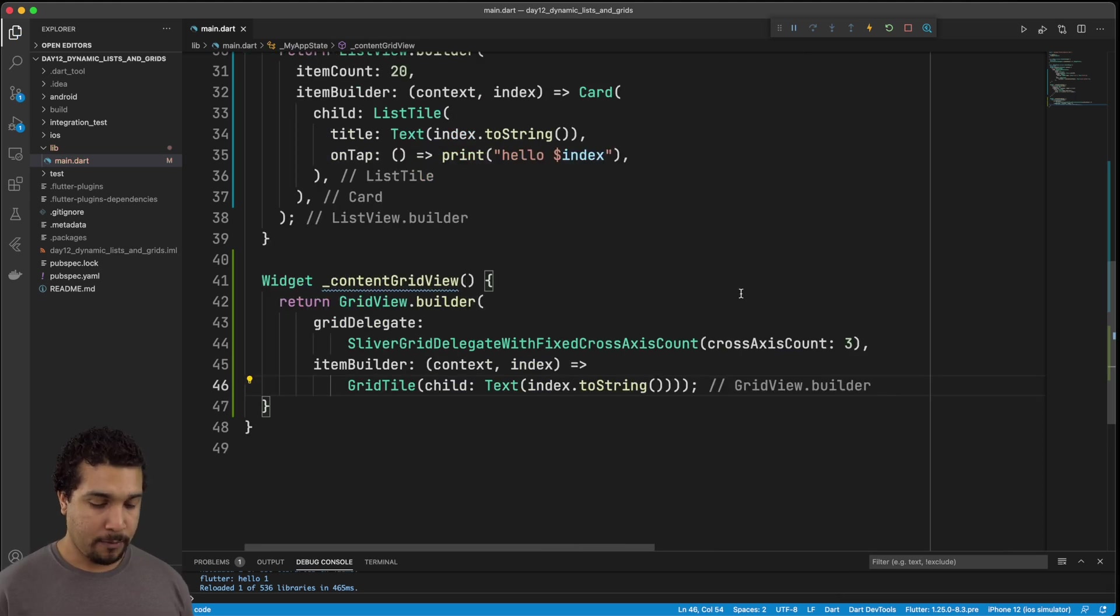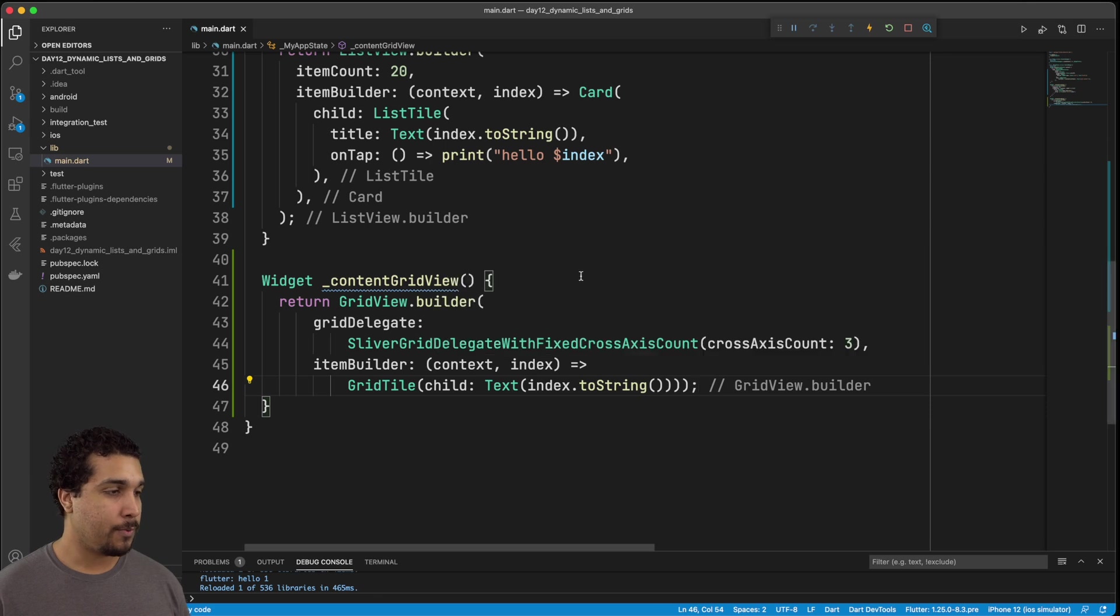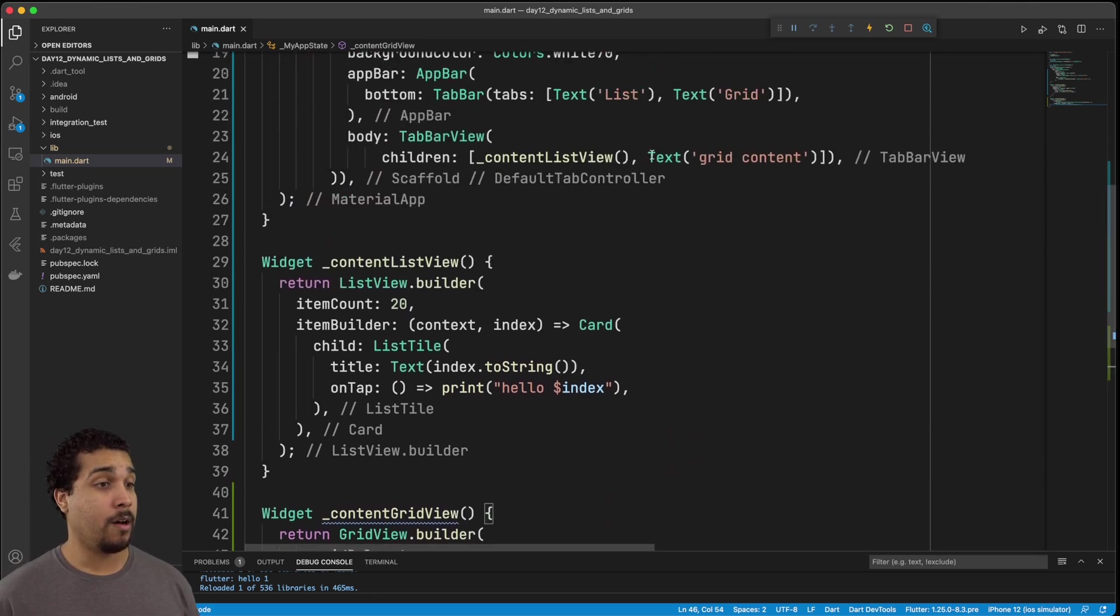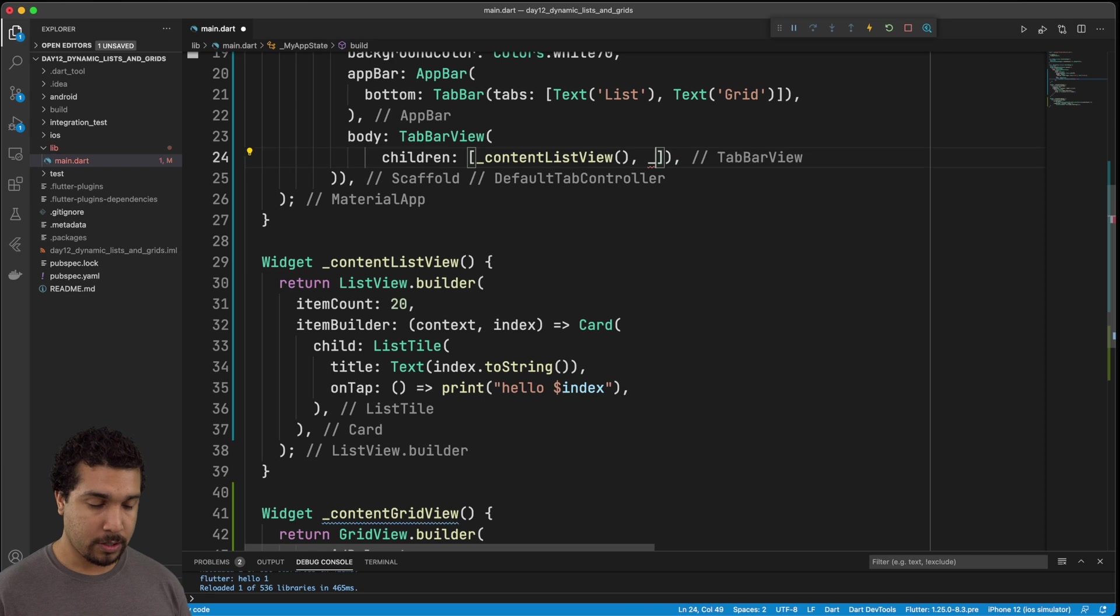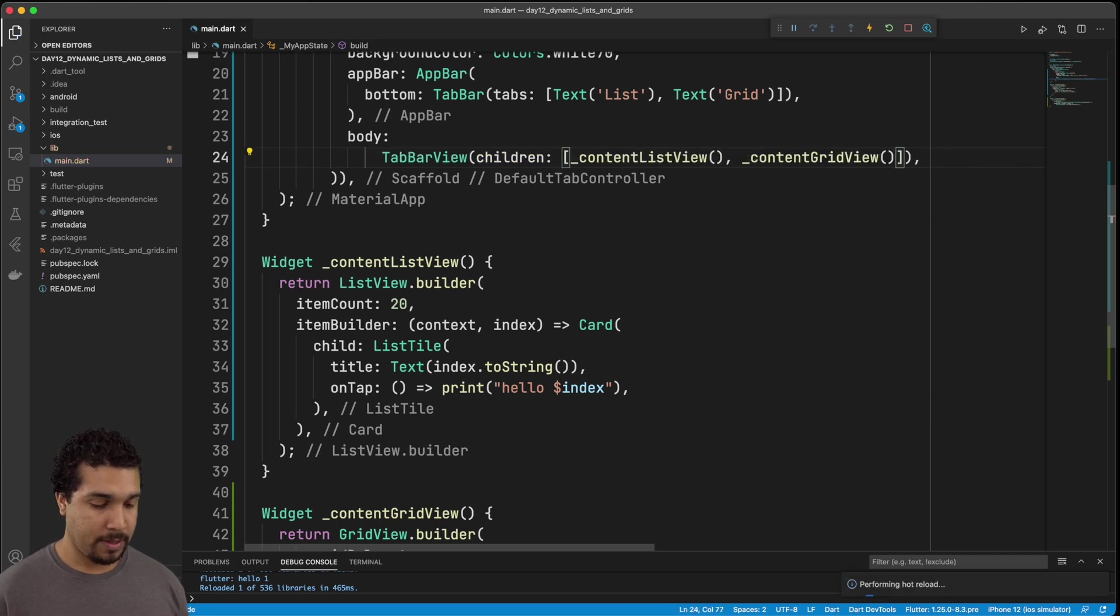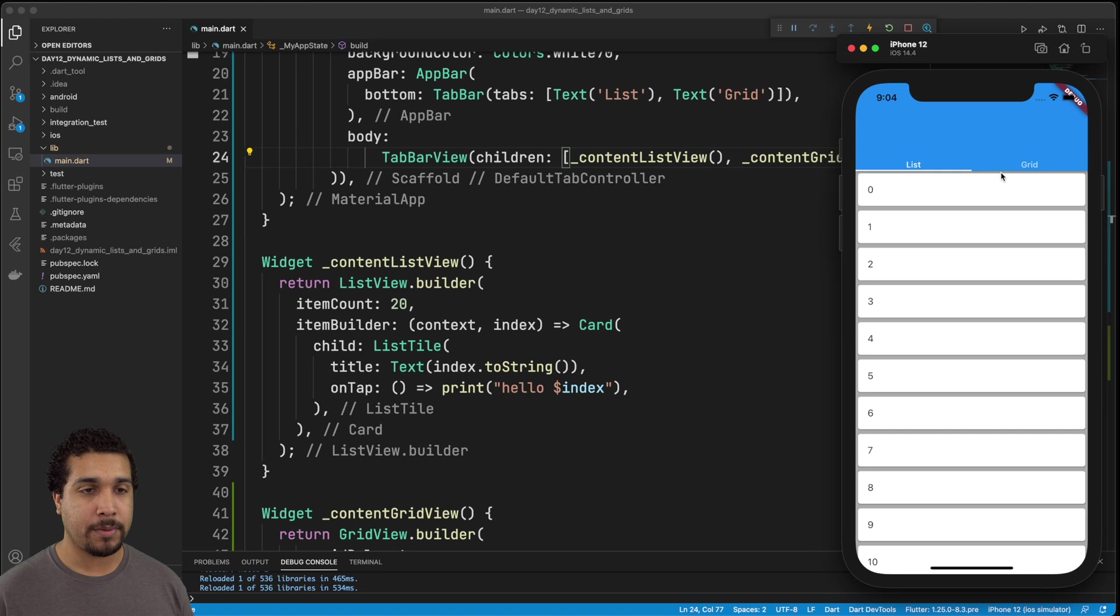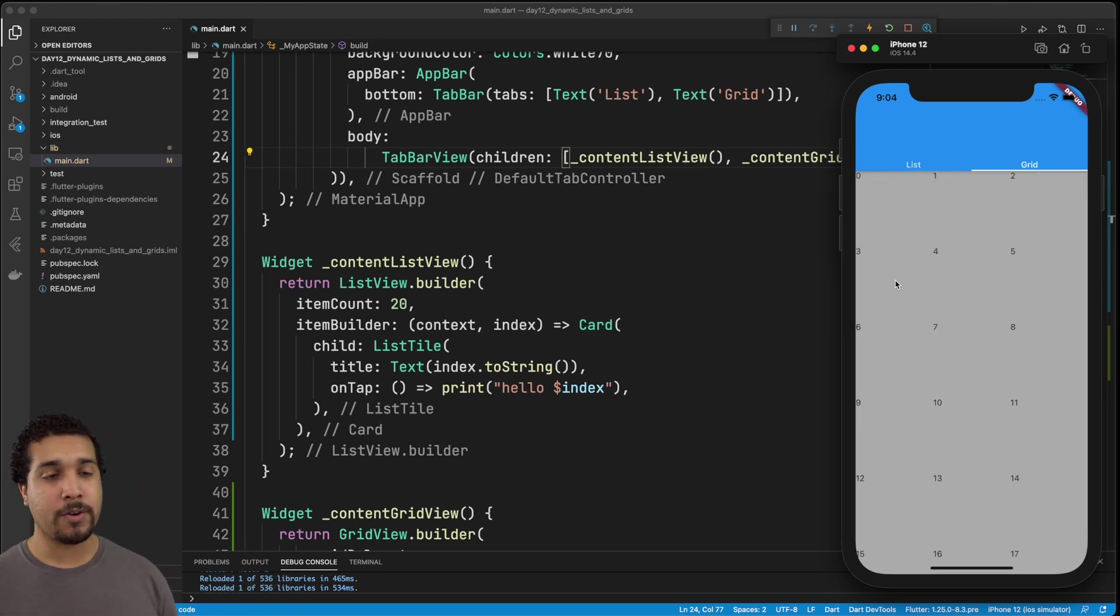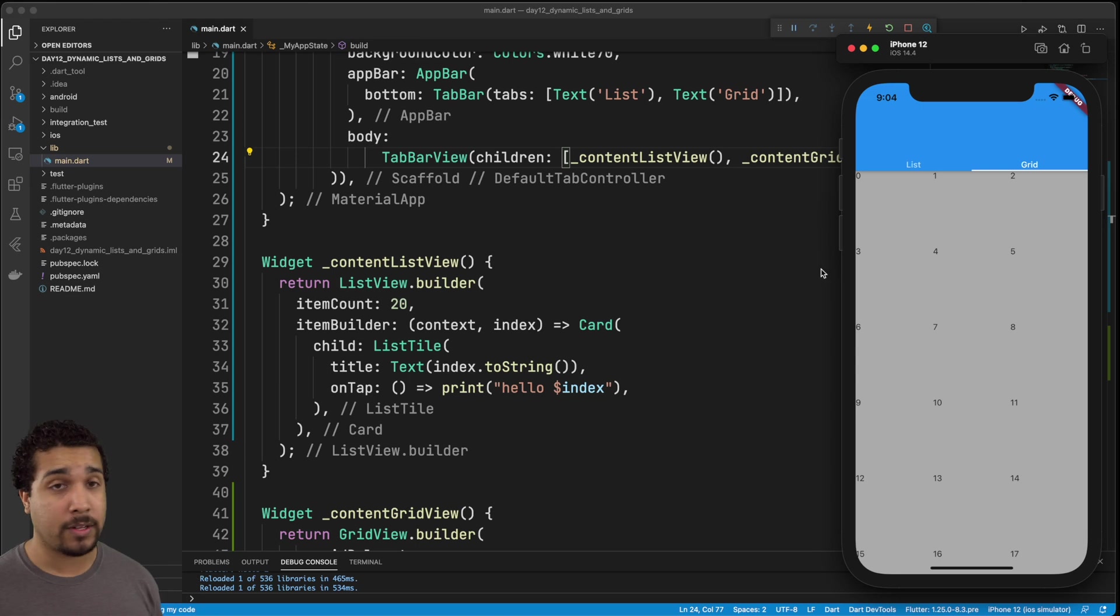And if we go back over, well, we actually need to call it right now. We need to call it. So make sure you call it. So let's go ahead and implement it up here. And we're going to save that jump back over to our simulator. And now when we go to grid, we can actually see that we have this super ugly grid because we didn't add it to a card. So let's fix that.